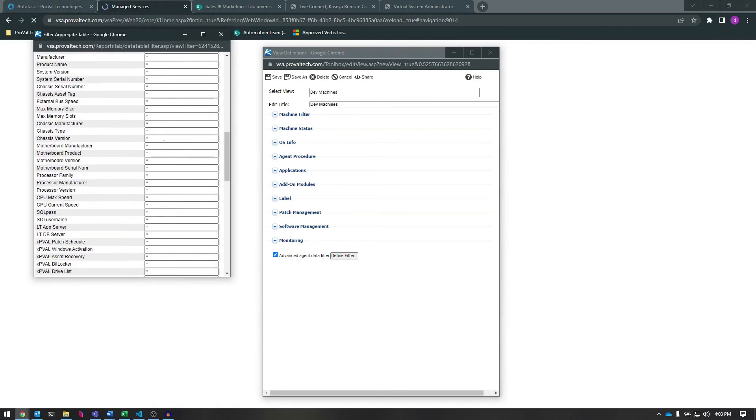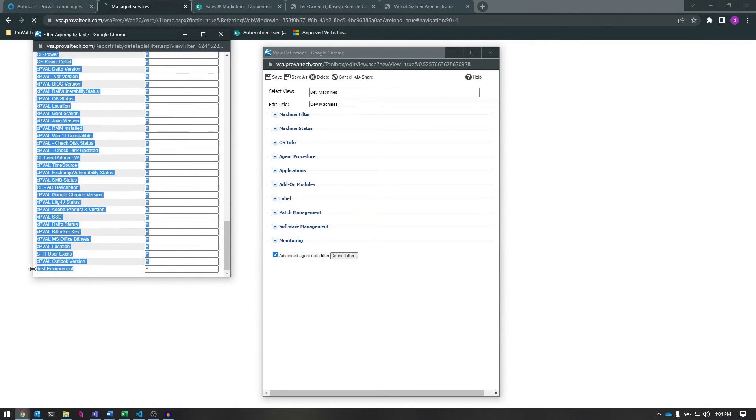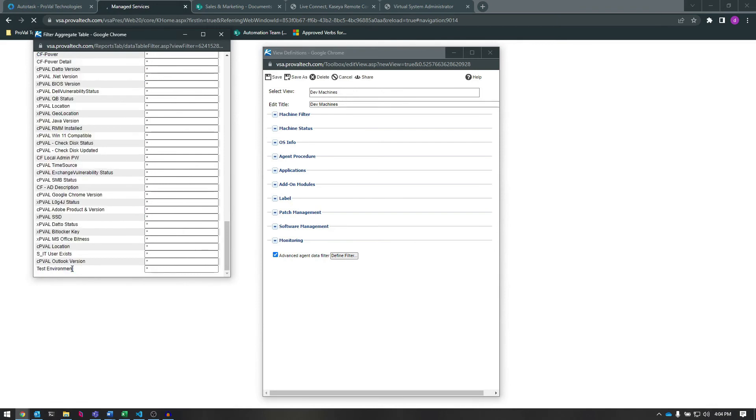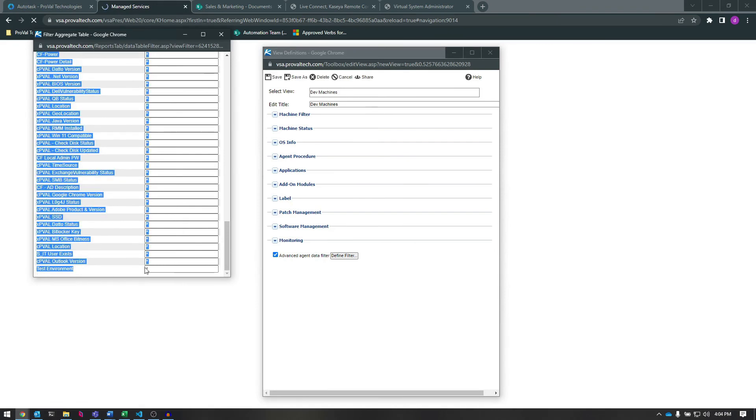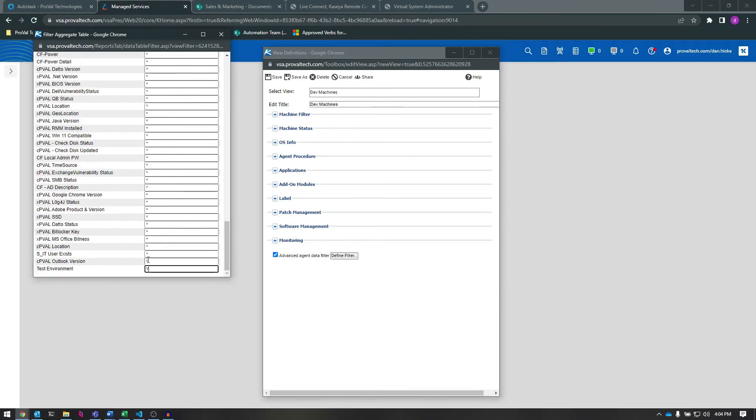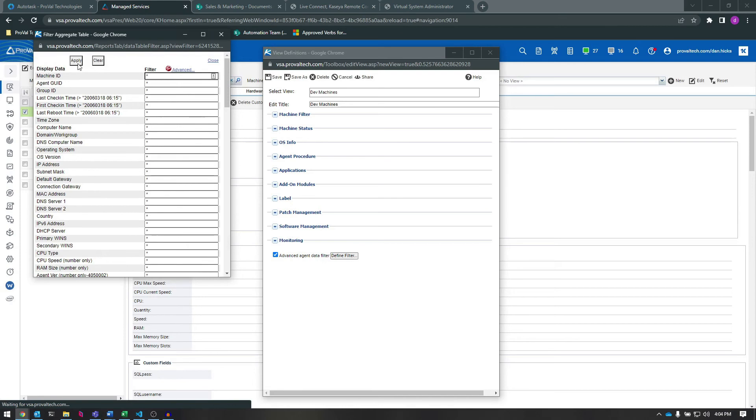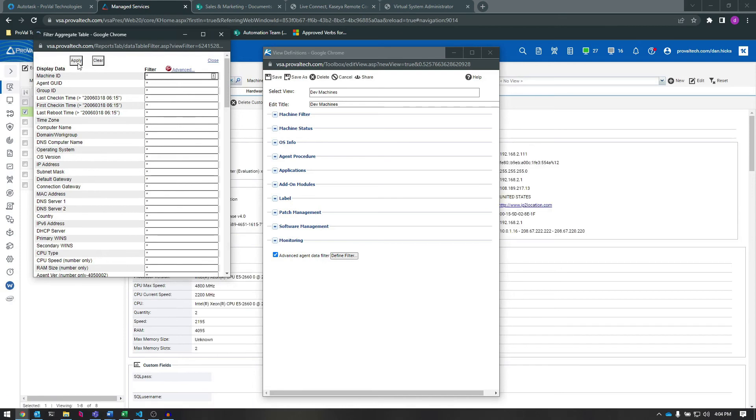In this new list that appears, we can see our Custom Field here. We want to filter for any machine that has Yes in that Custom Field, just like I typed earlier when I was creating the Custom Field and putting value in it. All right, let's apply these changes.